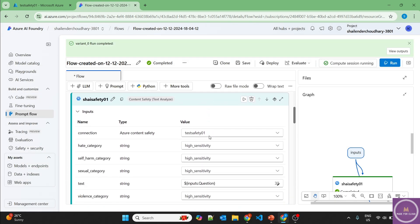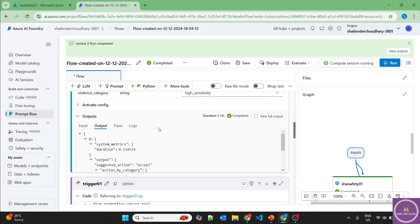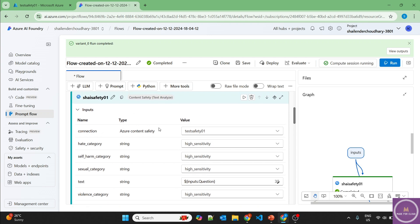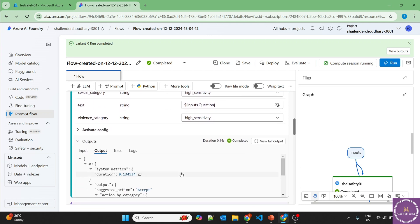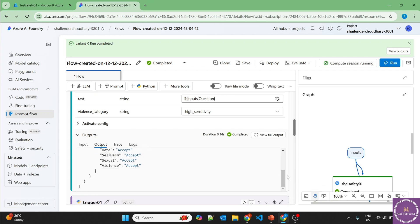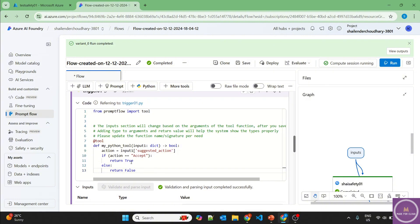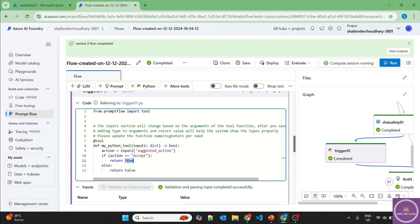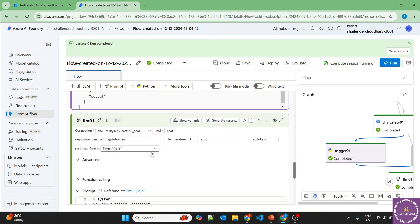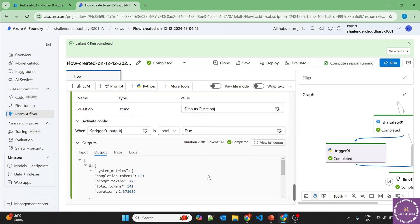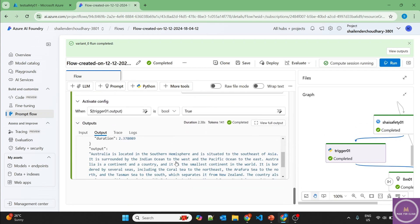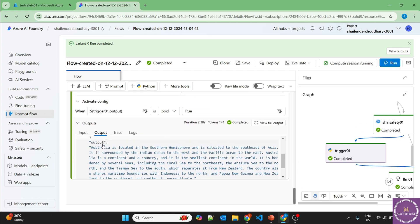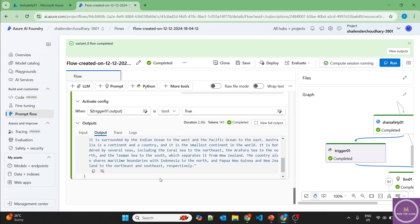Now let's check. So based on the safety search, it has suggested accept for everything. So all the categories are accepted and for trigger because it was accepted, it was true. And because it was true, it triggered the LLM and then the LLM provided the output, which you can see here. And finally, this output is provided into the output section.